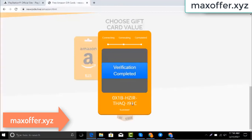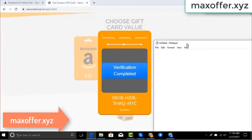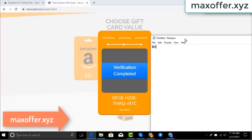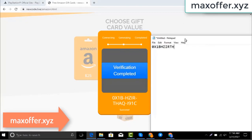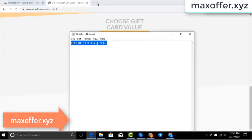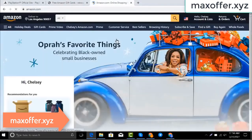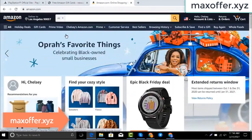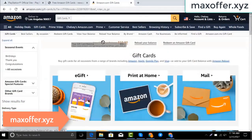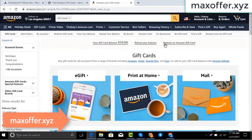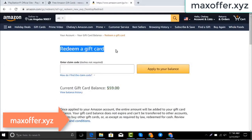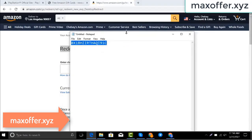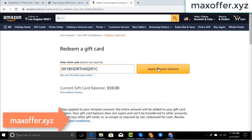Verification completed. Open Notepad and type this code. Typing complete. Now go to the Amazon website, go to gift cards — you can see my balance is $59. Click redeem an Amazon gift card, copy my code and paste here, then click apply to your balance and you can see $100 added to my balance.